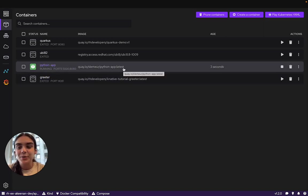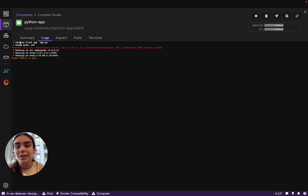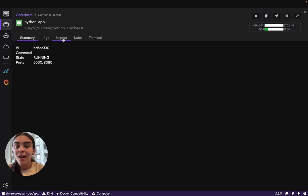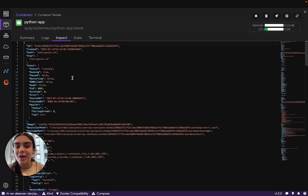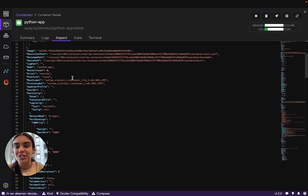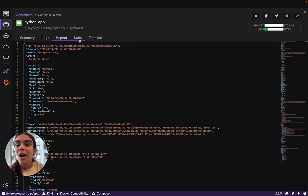Here, under containers, we can see that our Python container is running. When we click on it, we can see the logs and the summary that holds its ID and what ports it's running on. Under inspect, we can see the low-level information about the container in JSON format.